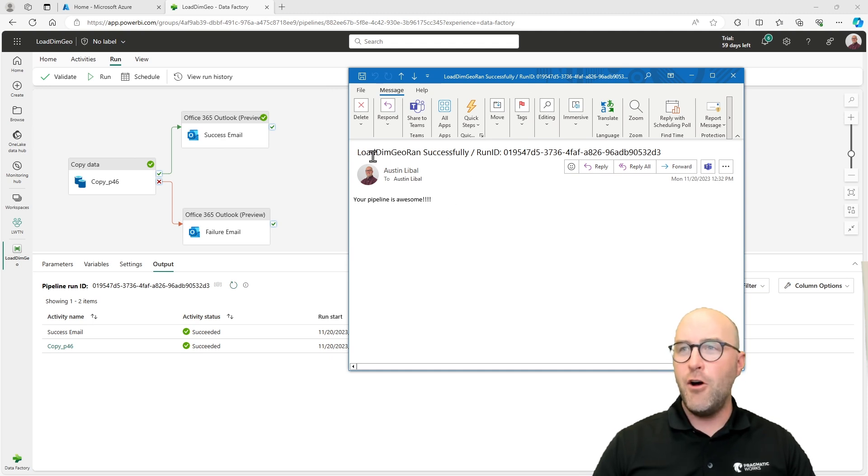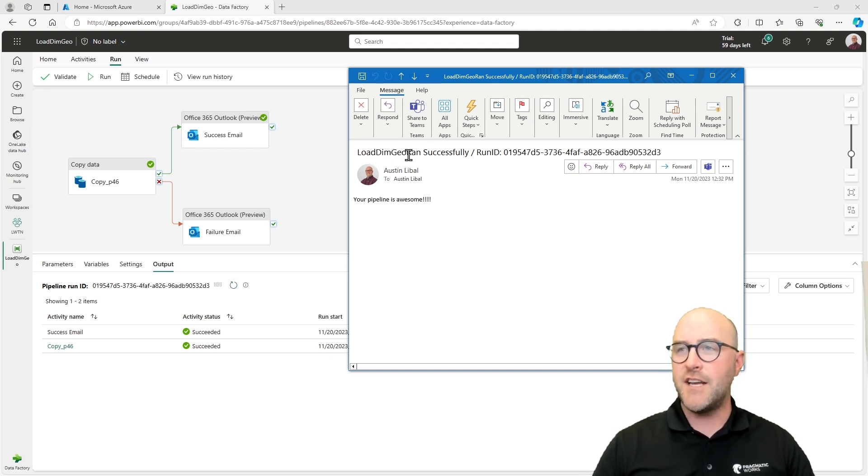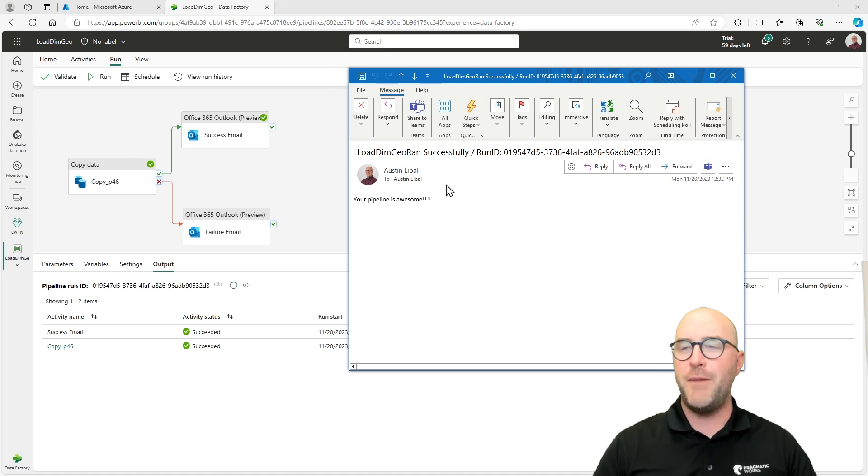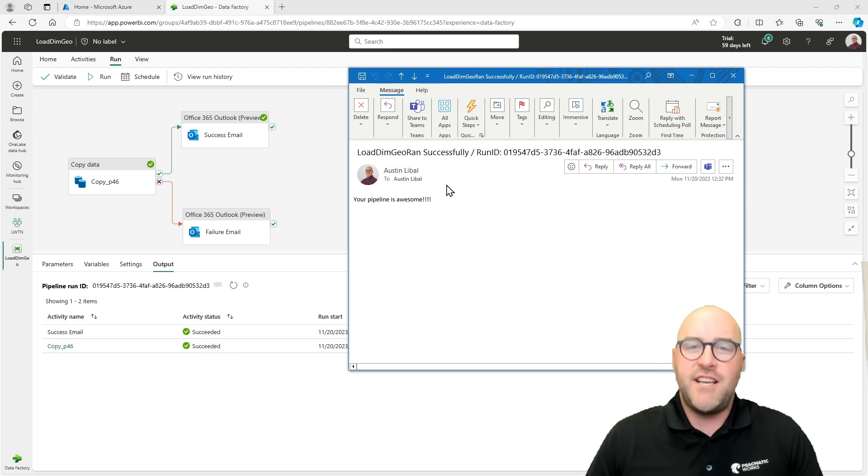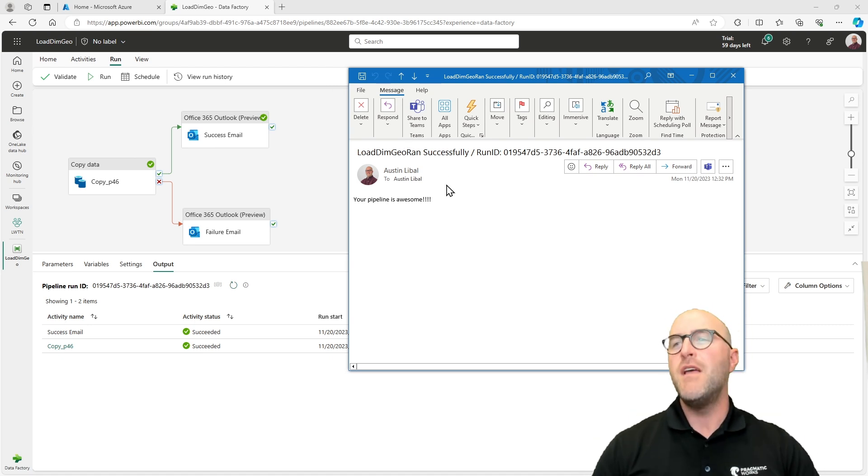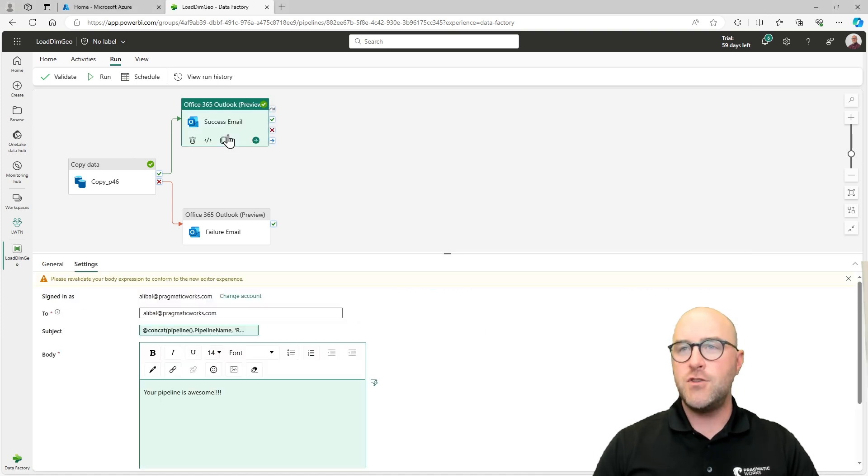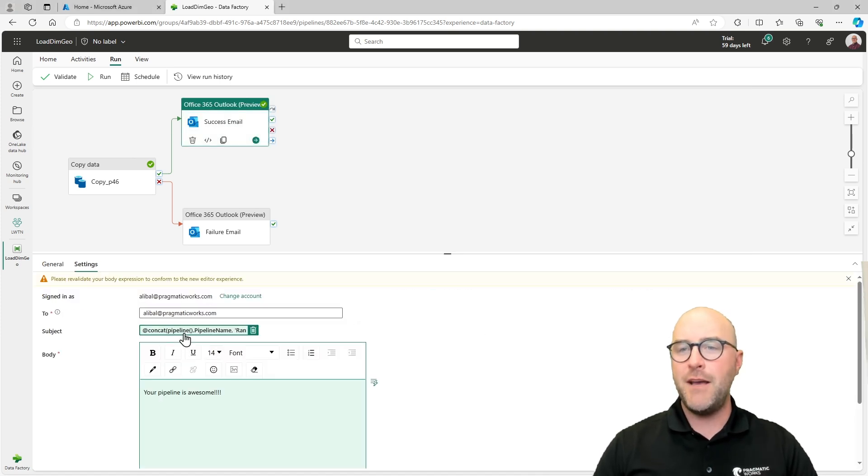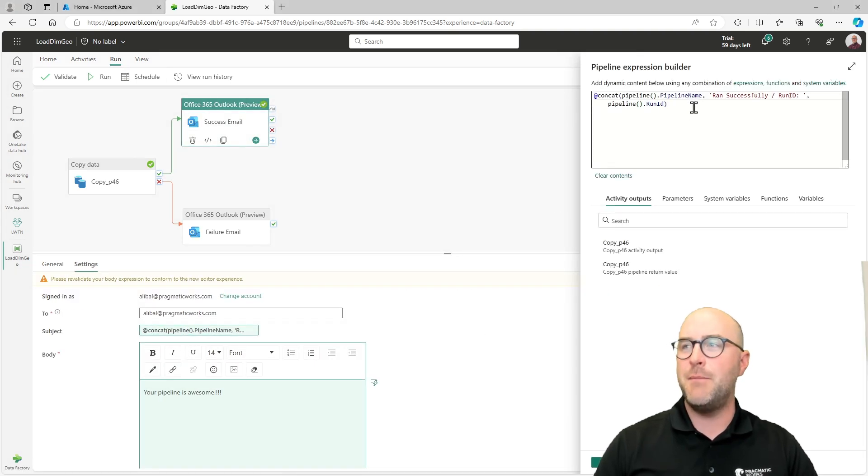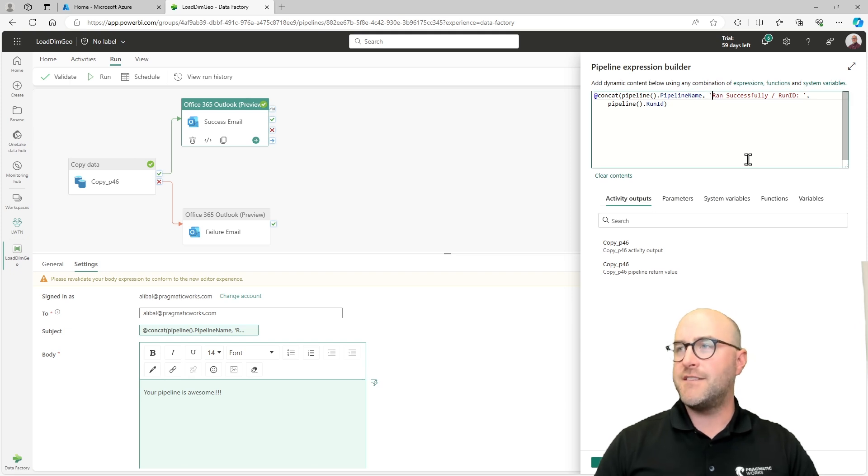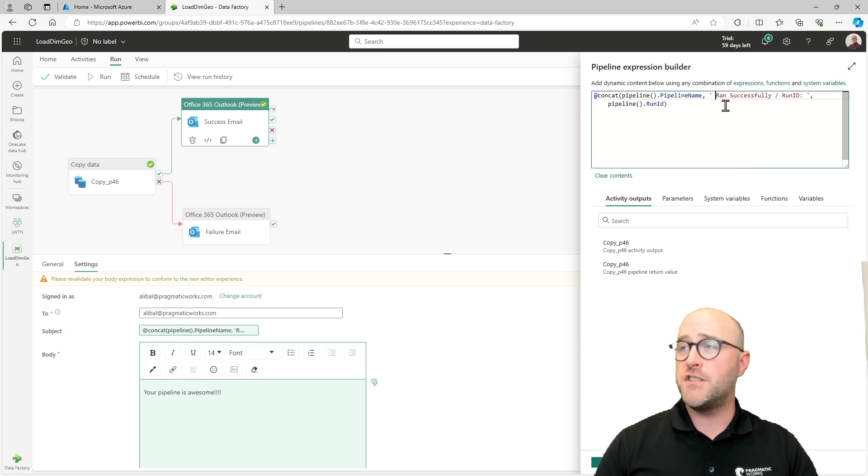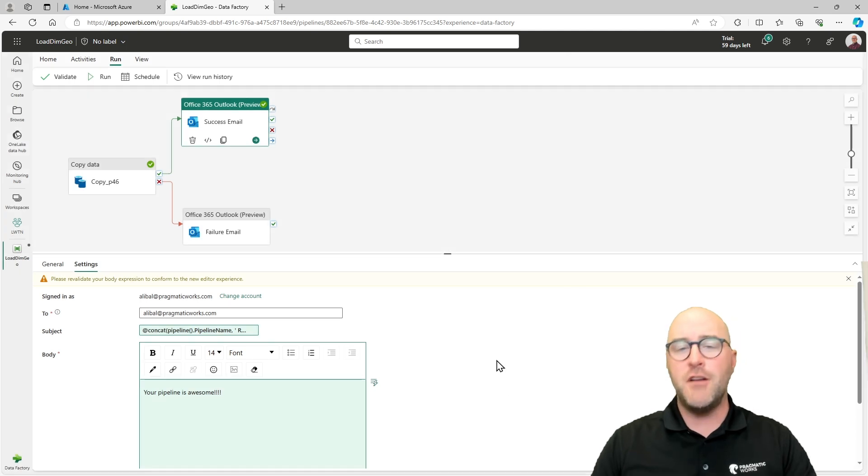So this got me to the succeed message here. Let's look and see. There's my email. There it is. The load dim geo ran successfully. Oops, I might want to put a space there. I might need to go back and reconfigure this again. We're just testing this out, right? I want to put a space here. All I'd have to do is go back to the success email, go back to this concatenated statement here with the ran successfully and put a literal string value of a space before ran. And the next time it runs, it would look better, right?